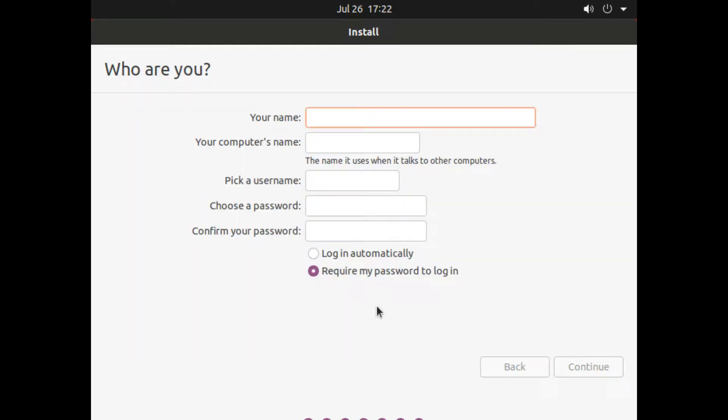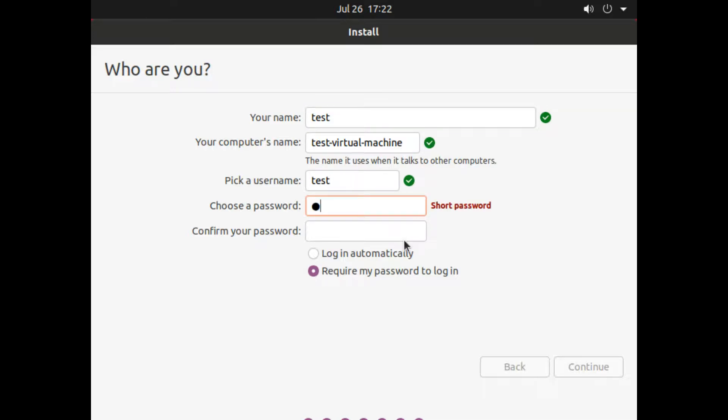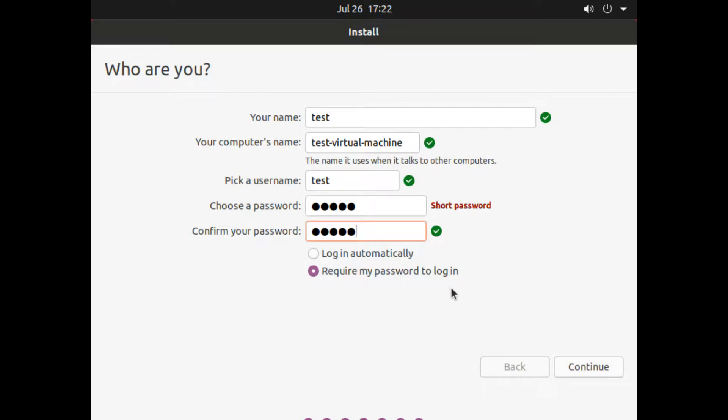On next screen, you have to type the username and password. Type the password twice for confirmation. Also, you can choose whether the user should type the password every time or Linux should login automatically. By default, this user ID and password have administrative privilege. Click Continue.